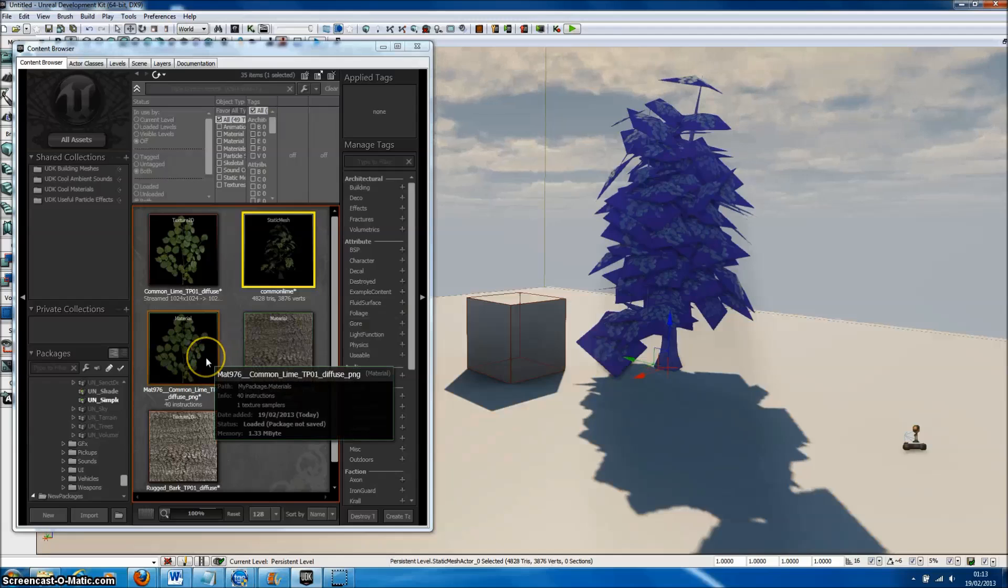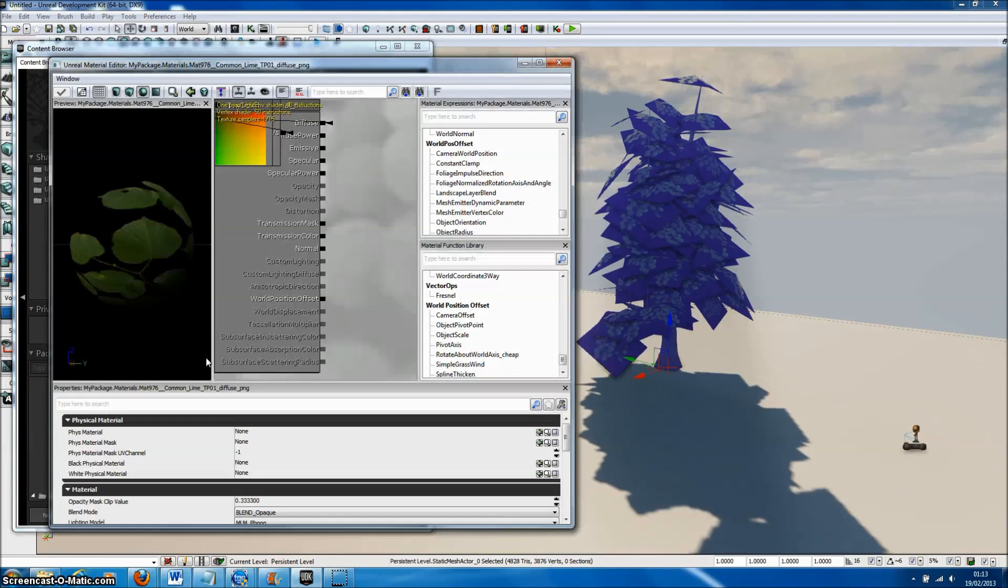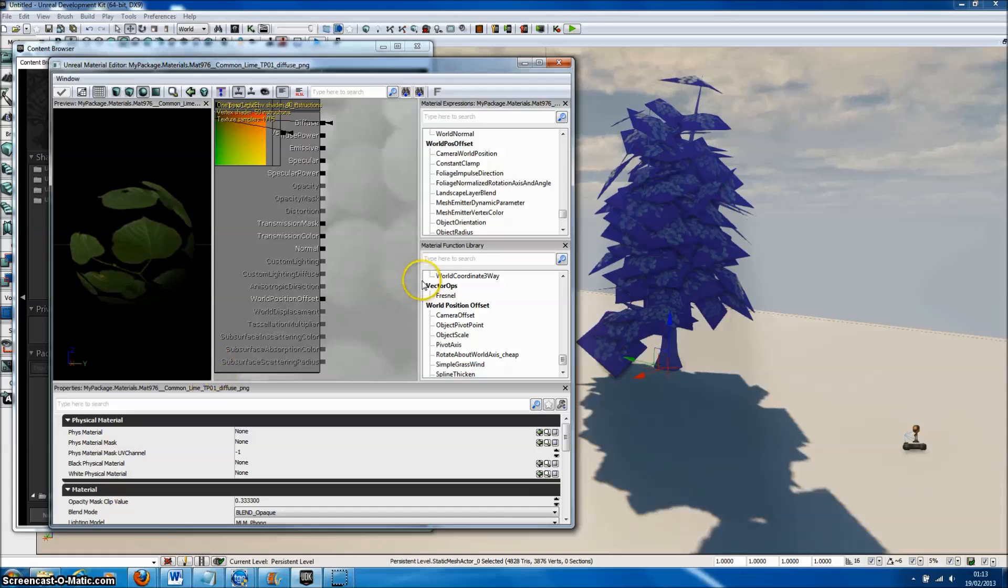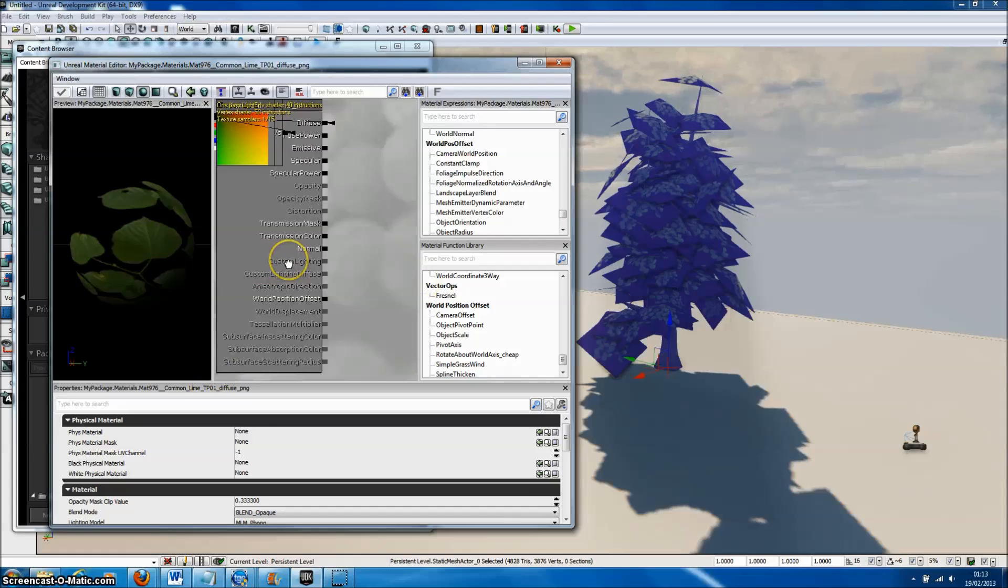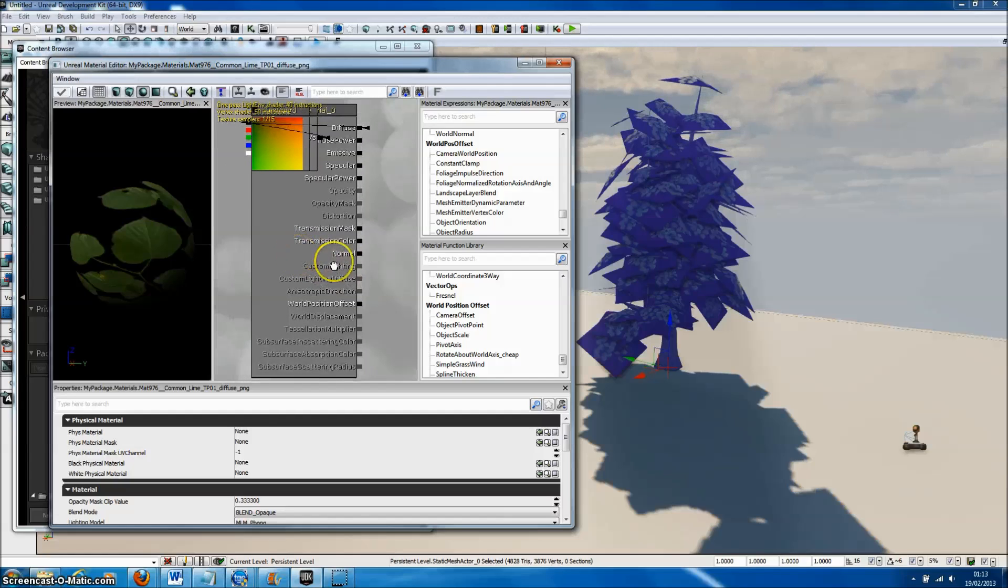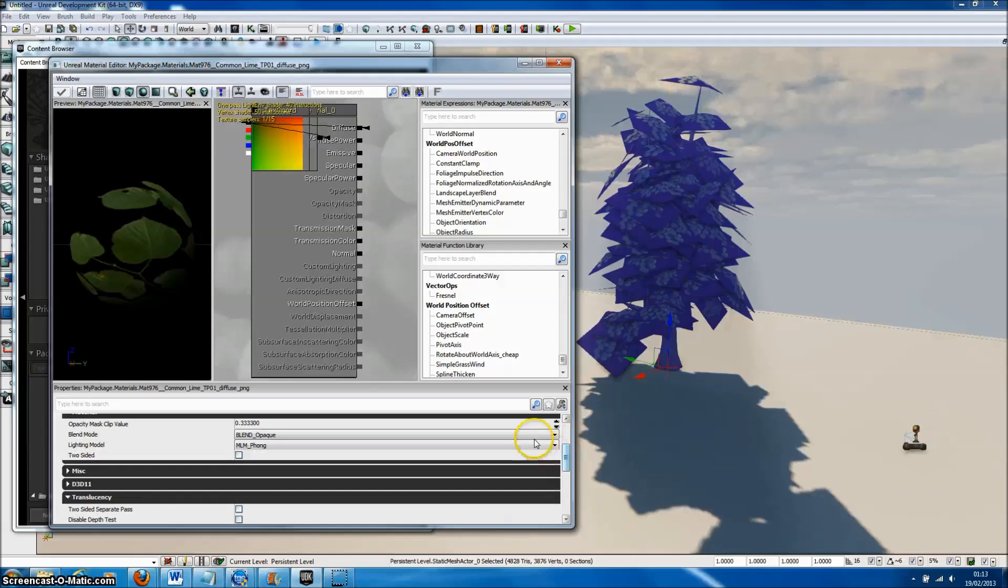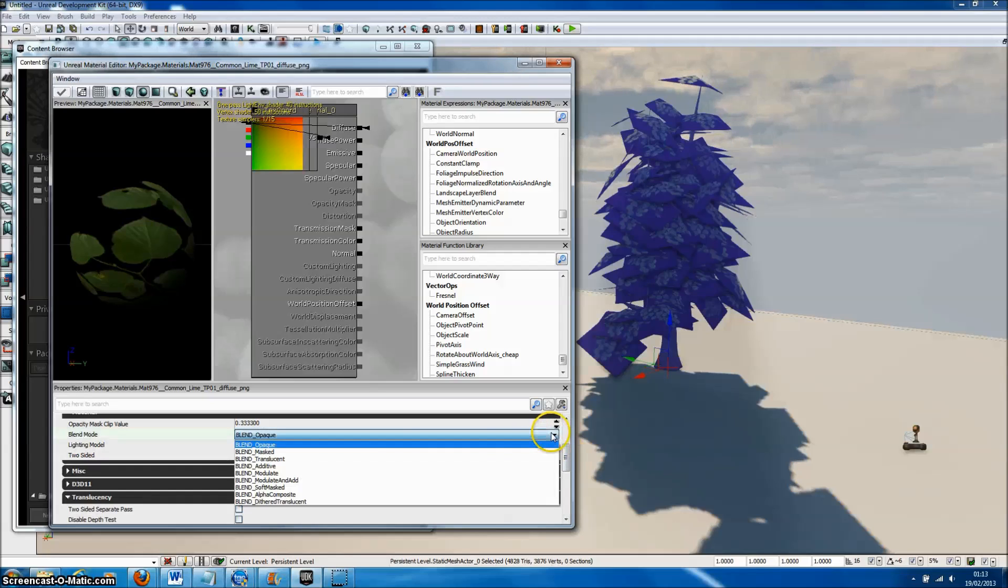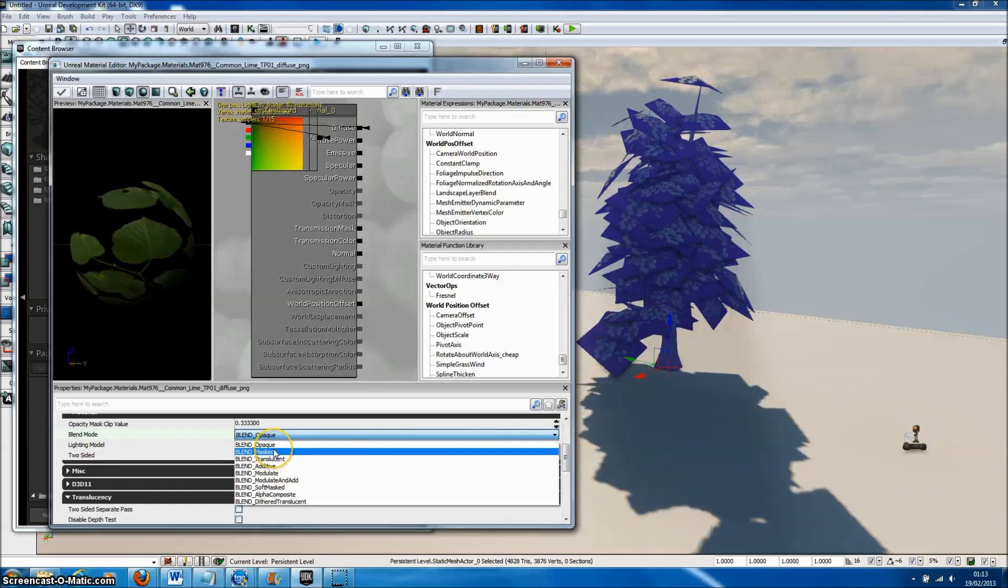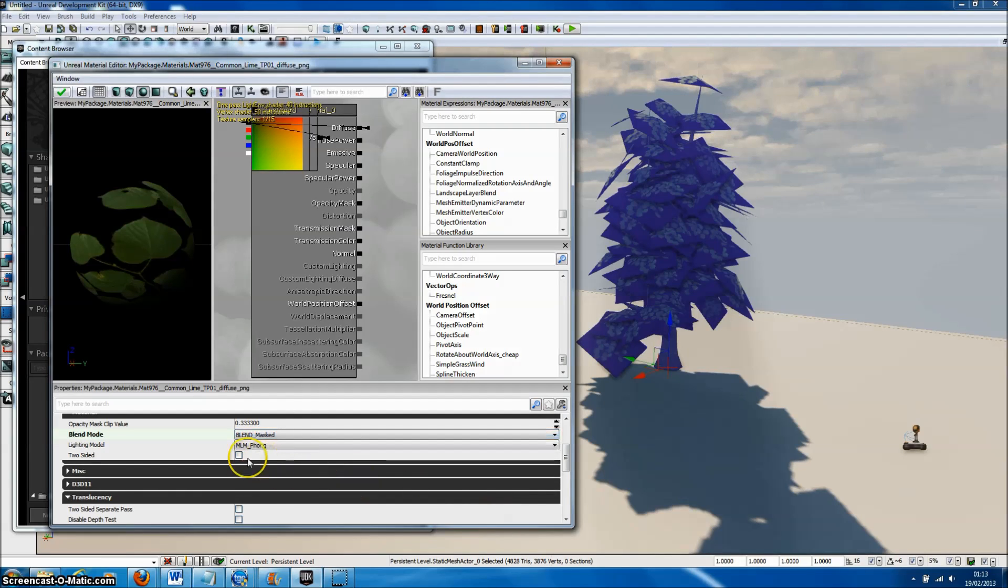The next task is to set up the leaf materials. If we double-click on our leaf material in the content browser, the material editor will pop up. We need to apply transparency to this material, so we'll set the blend mode to Blend Mask. We could also choose Blend Soft Mask. This will apply the alpha channel as transparency.